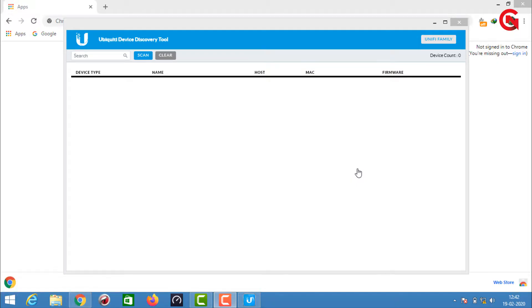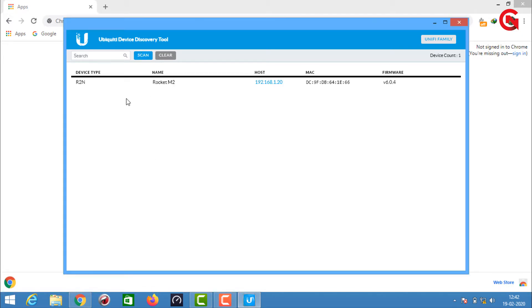We will configure this Rocket M2. Let's take a look at this update and configure it for discovery tools. We can identify the default IP address.